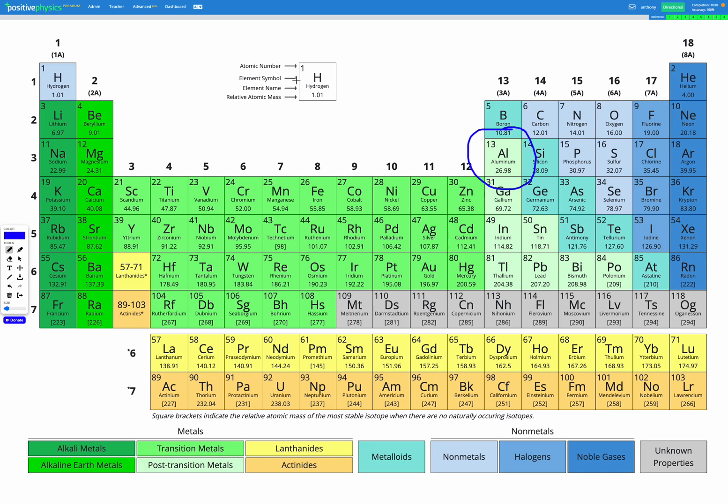So let's just take a look in the middle for a second at this key, which shows us what each of these squares tells us.